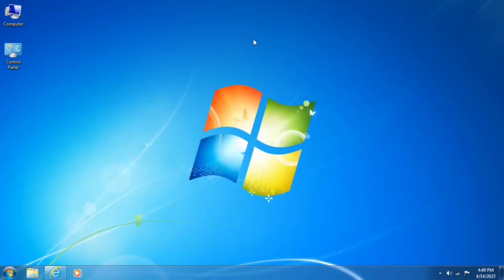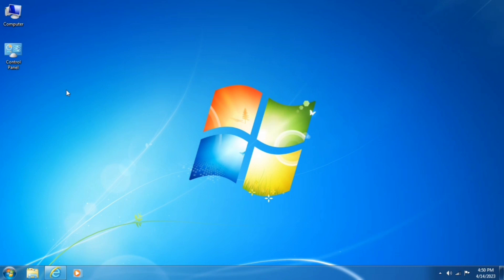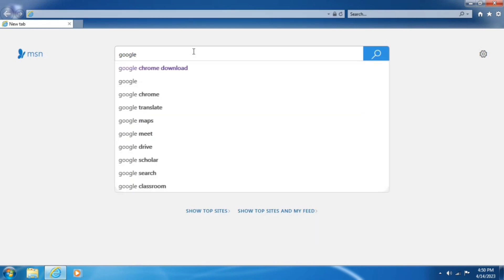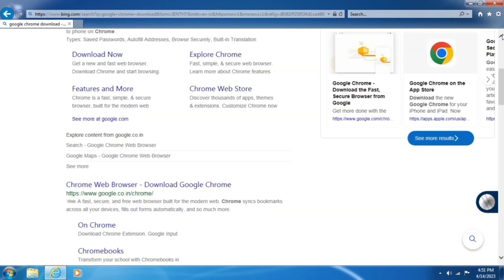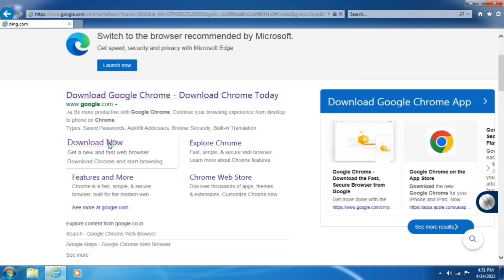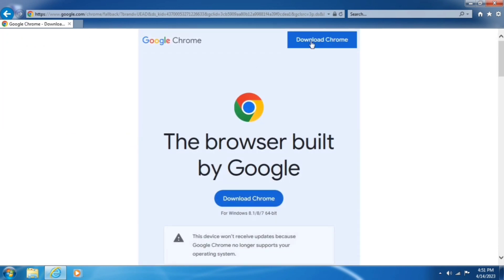Hey everyone, welcome to the video. In this video we will install Google Chrome browser in Windows. First, get connected to the internet. To install Google Chrome browser, open up Internet Explorer and search 'Google Chrome download', or use the direct link in the description. Then click download.